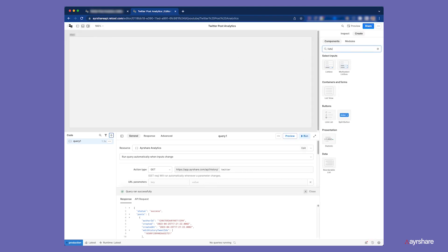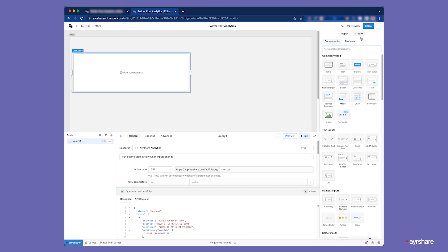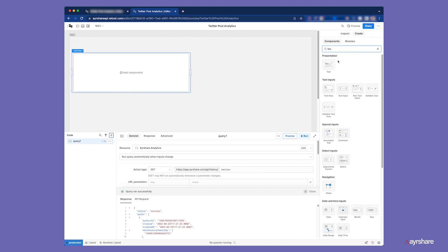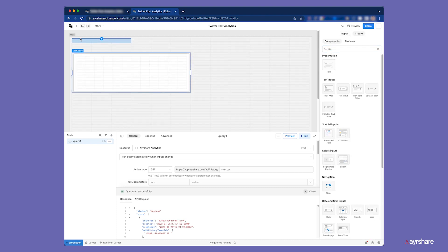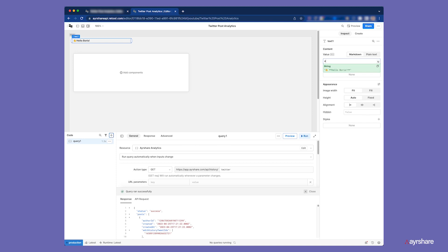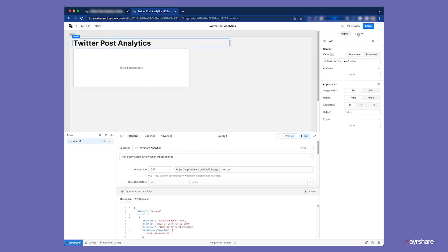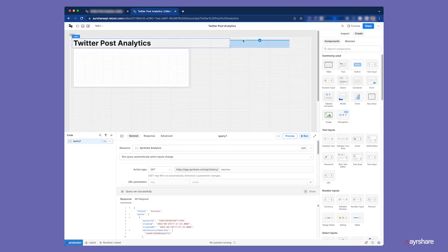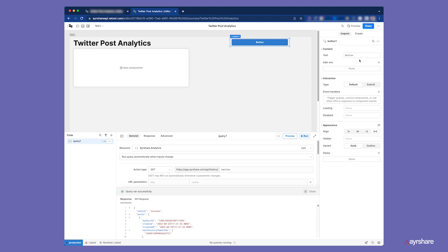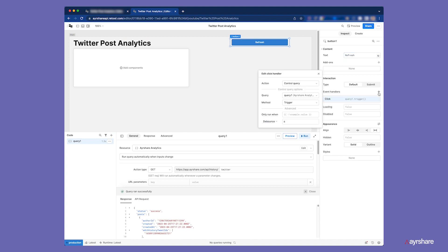Let's add a list view, which is the container for the post data. We can add the app title as a header. We can also add a button to refresh the app whenever we want to get new data. The button will trigger the query we just created.